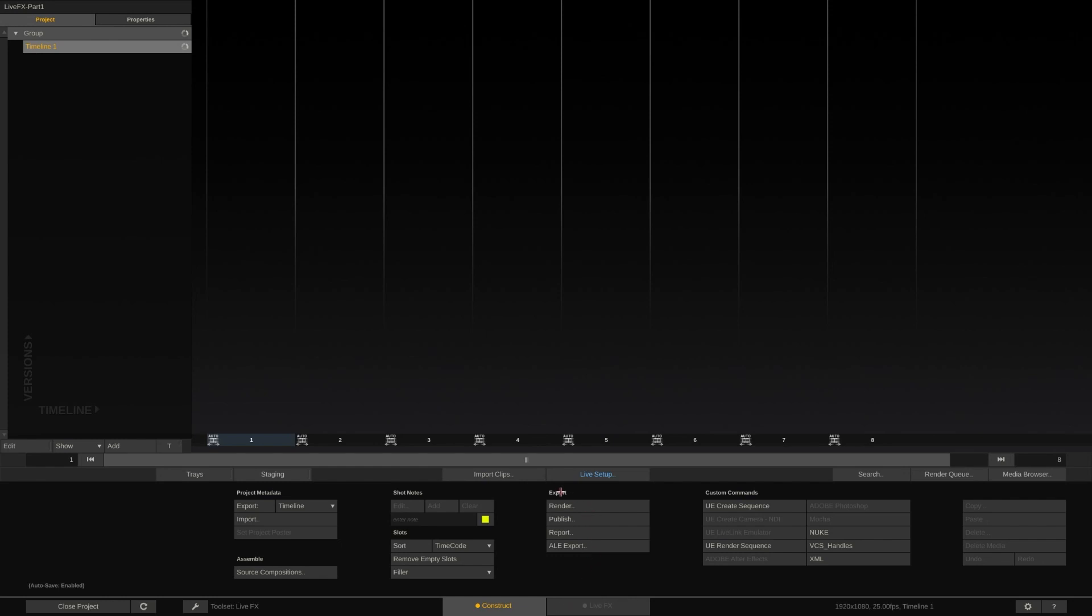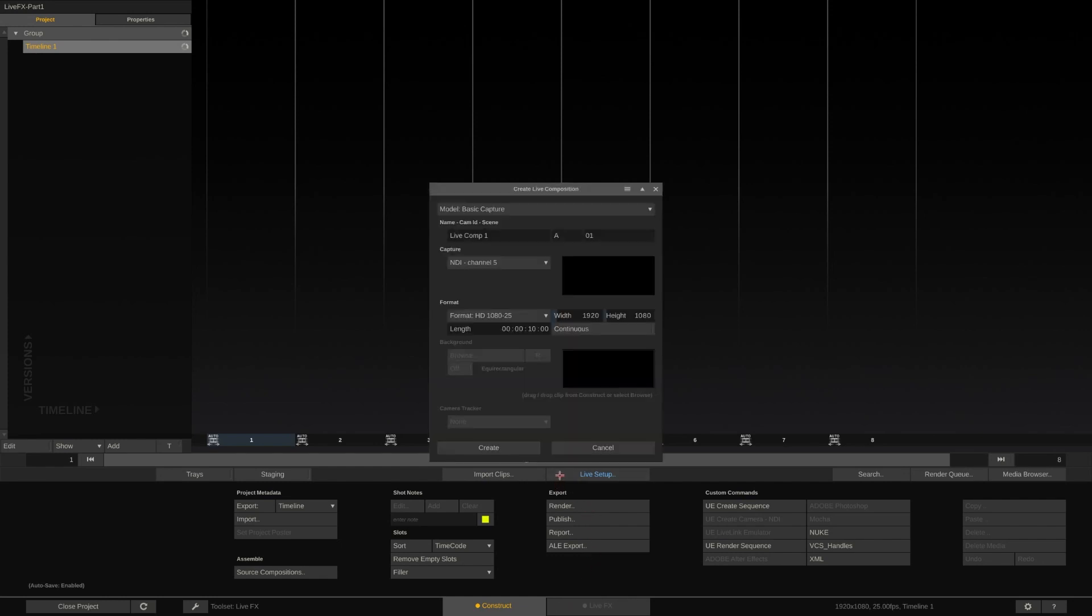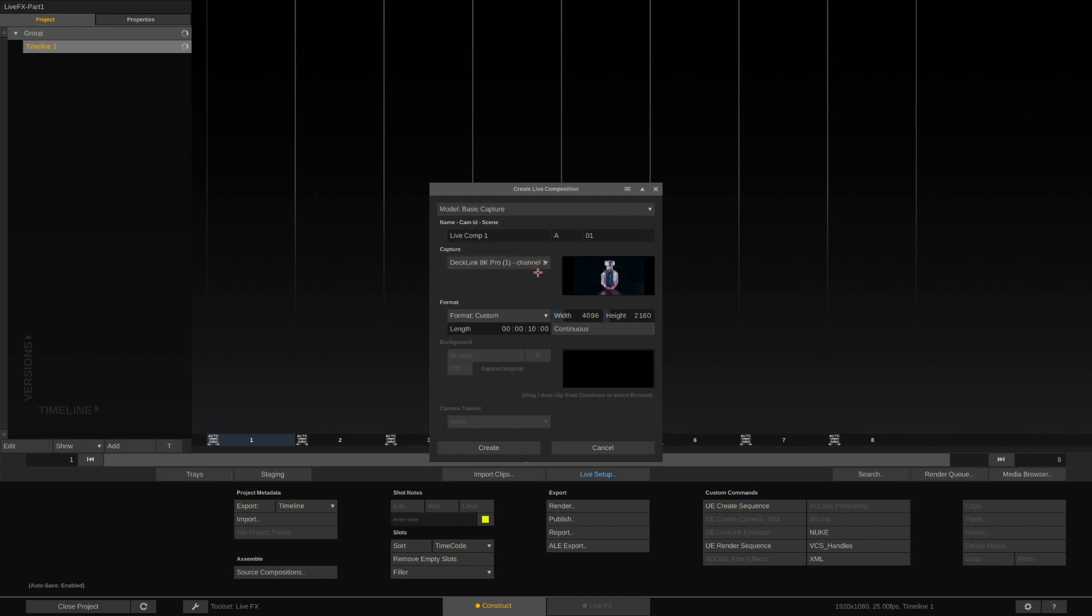Let's first click onto the Live Setup button that is flashing in blue here. This will open a new dialog to create a new live composition. For this video we'll leave it at Basic Capture and select our main video input which is an SDI channel